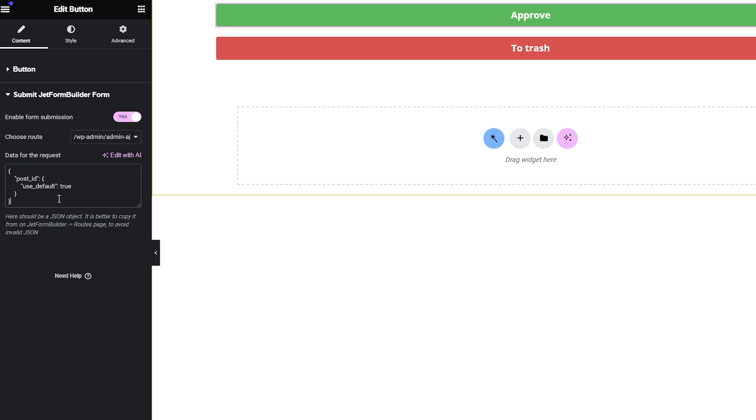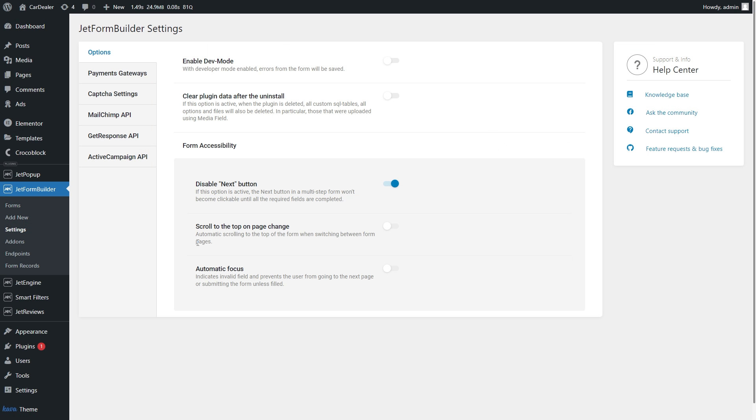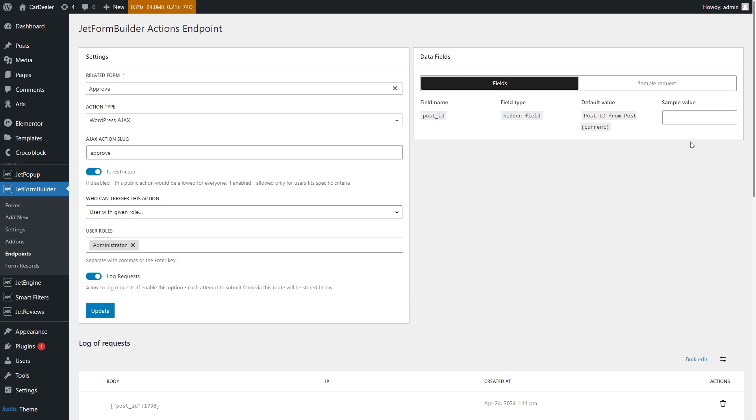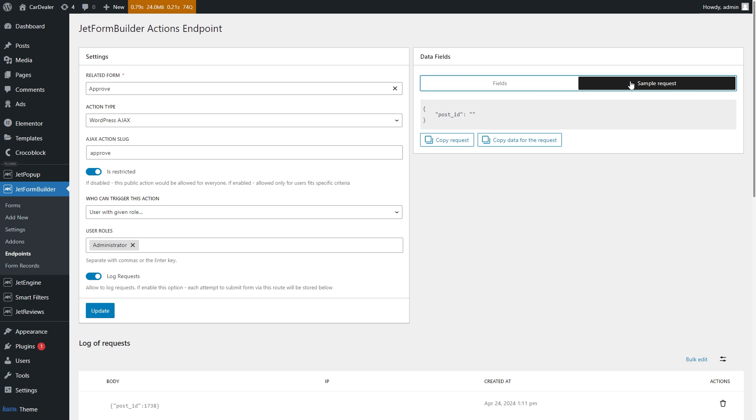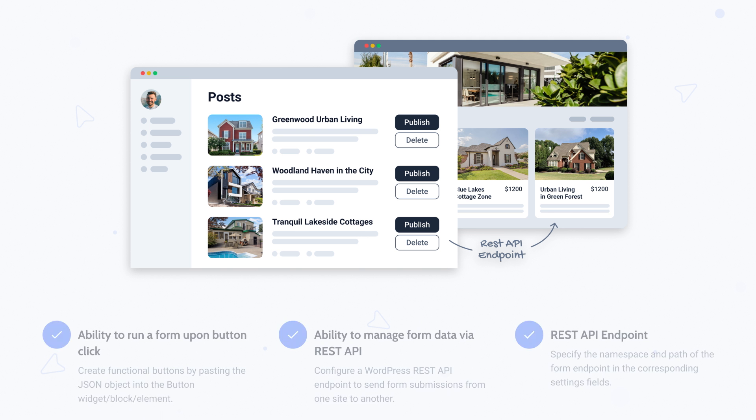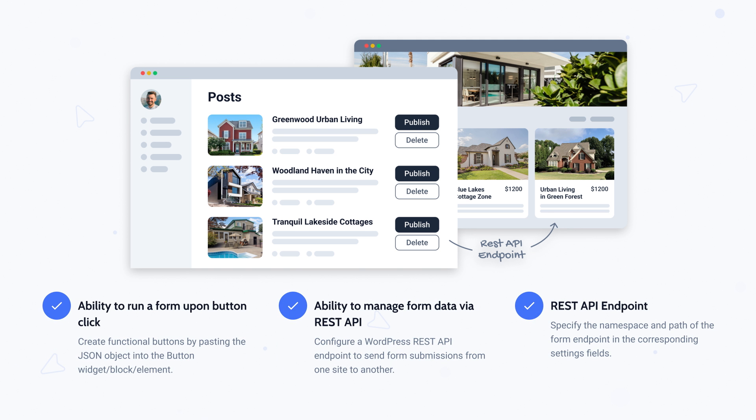The widget uses the route that you can manually create in JetFormBuilder endpoints. To sum up, Formless Actions Endpoints add-on helps execute the needed after-submit actions using a single button on the front end without the actual form. It can submit forms both within one site and between different websites.